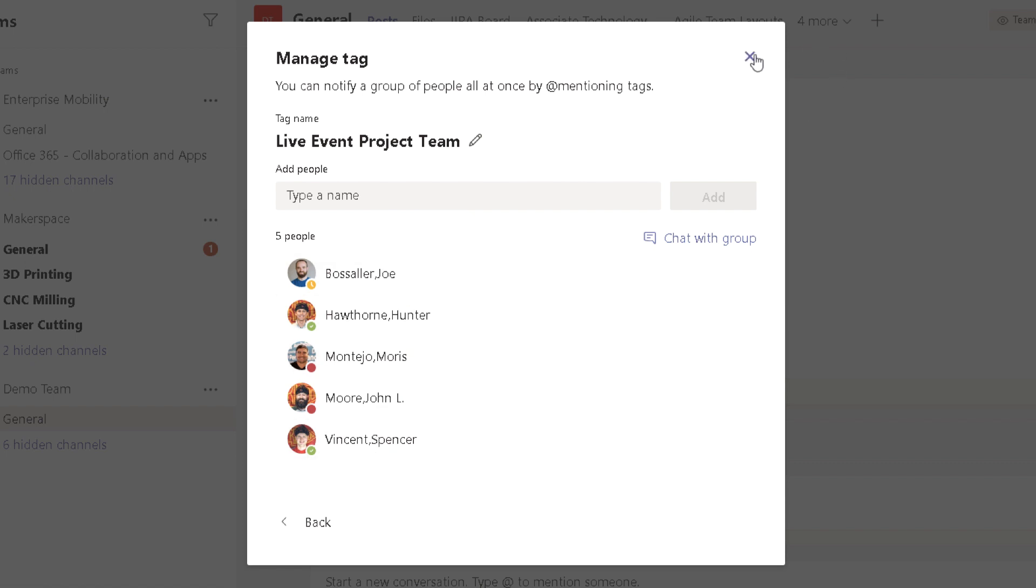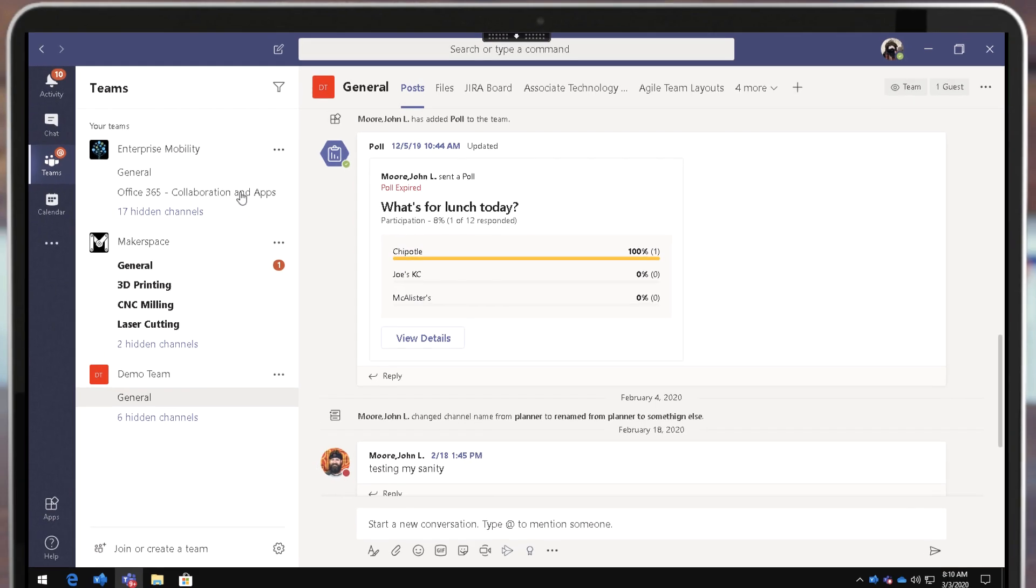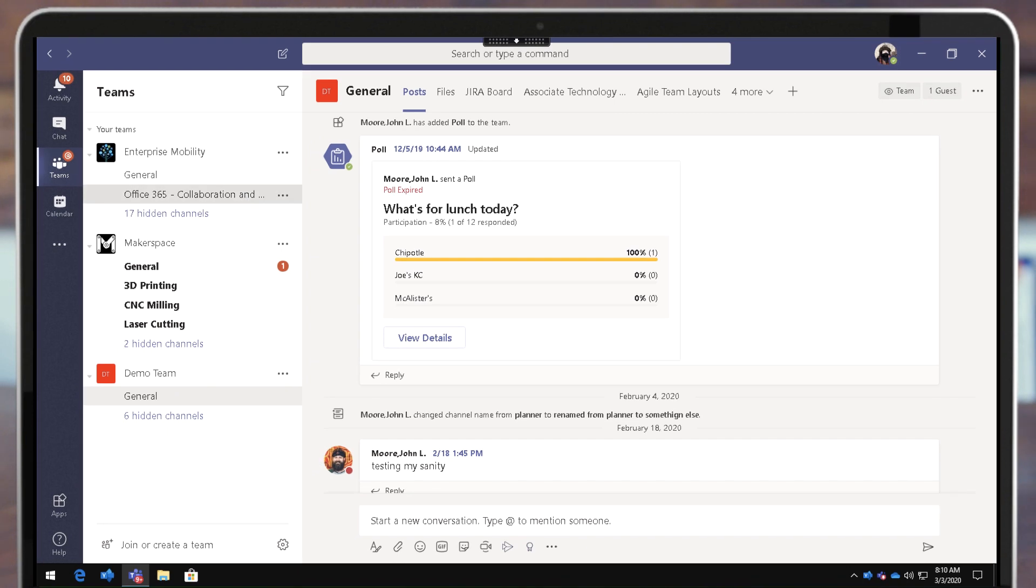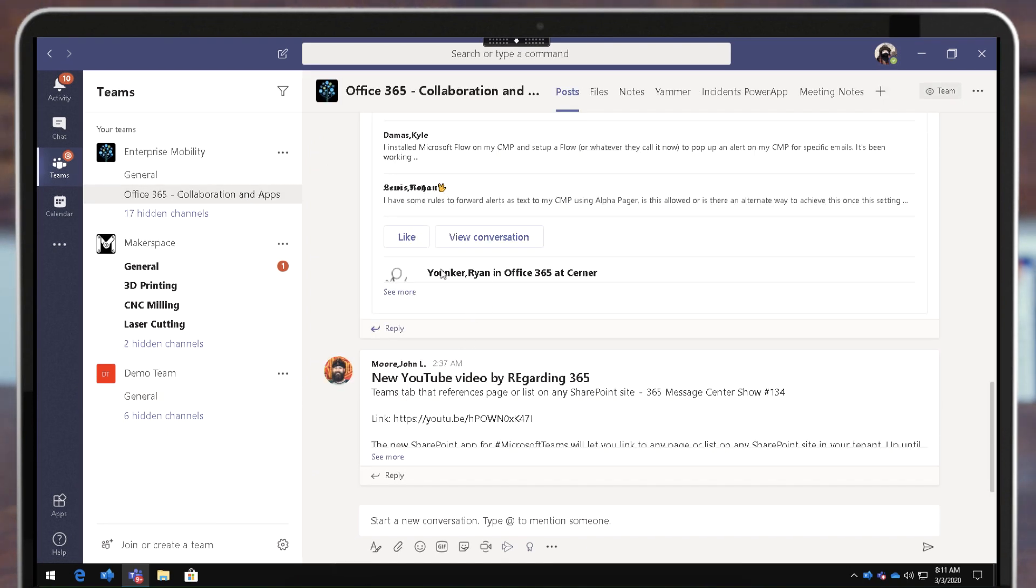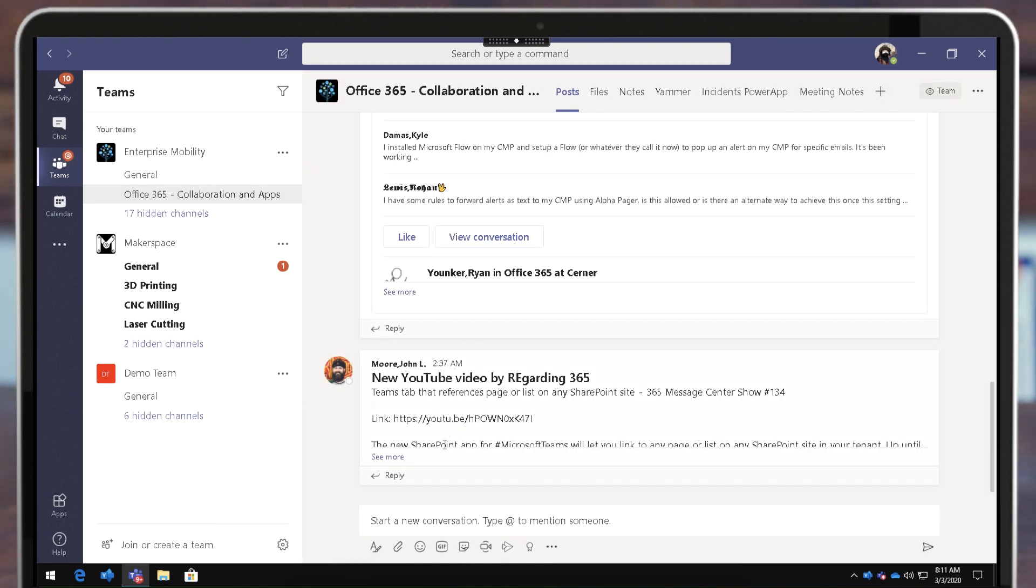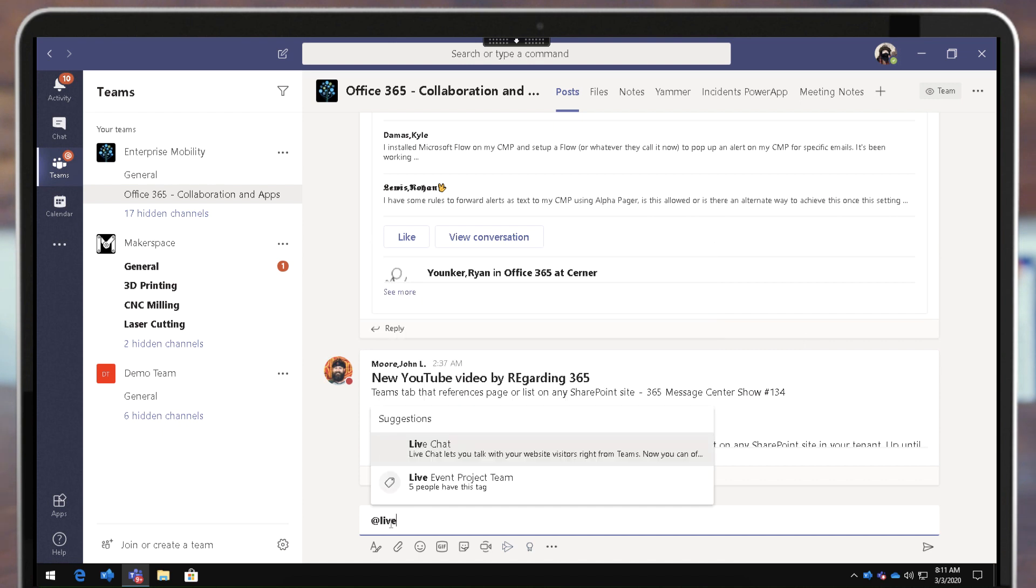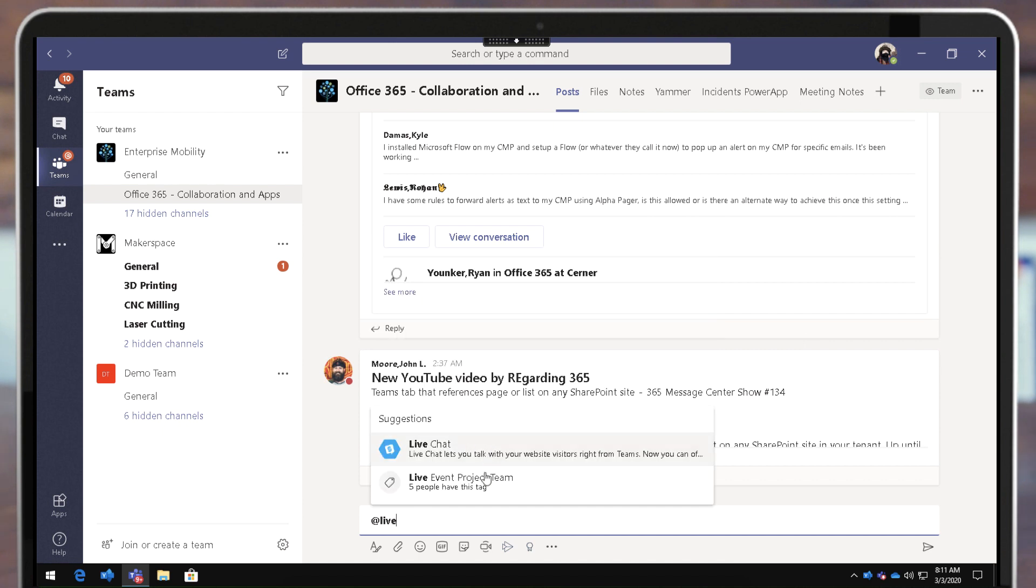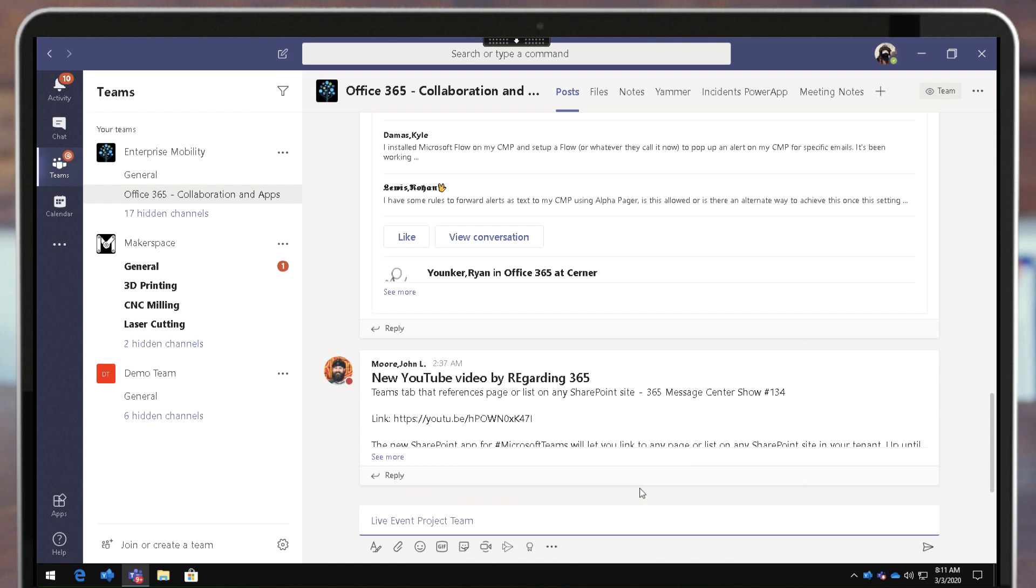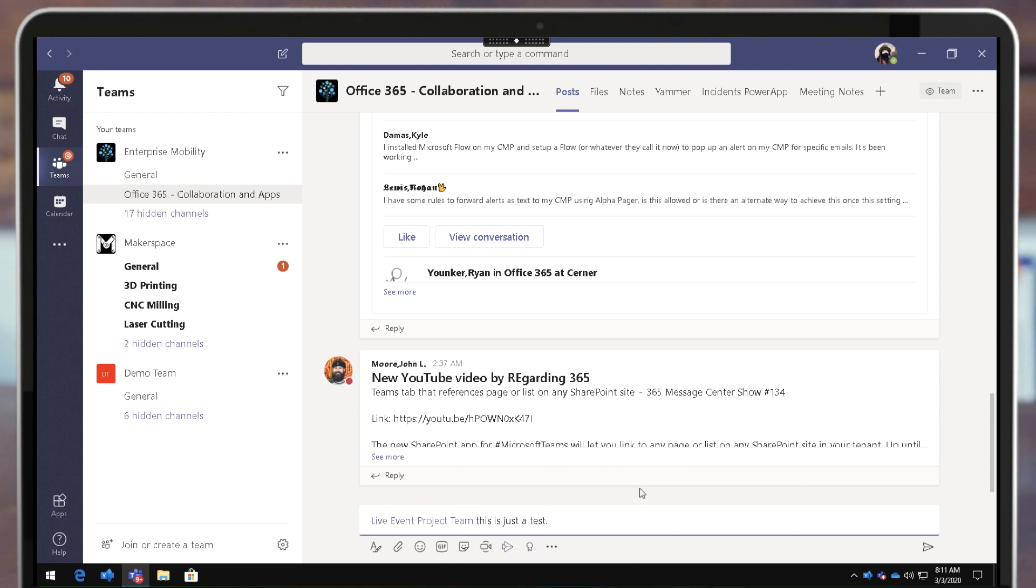Now if I wanted to get their attention, I can go into any of the channels that I want and I can say @Live Event Project Team and it says five people are tagged with this. If I click on that and say this is just a test, then it will notify those five people only inside of this one channel inside of Microsoft Teams.